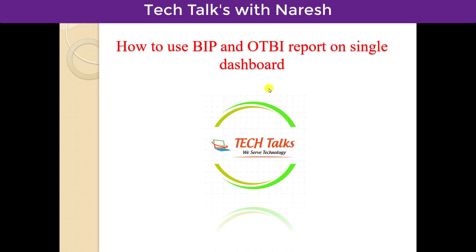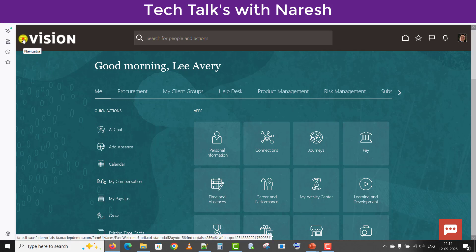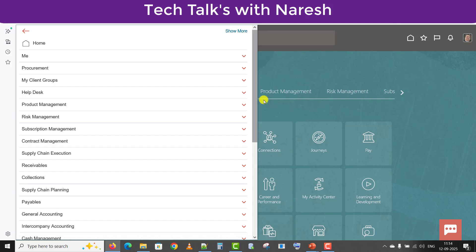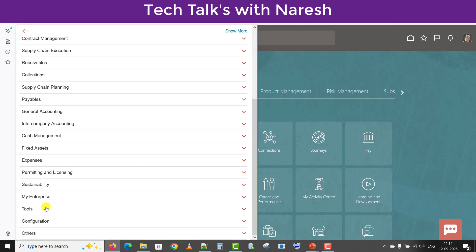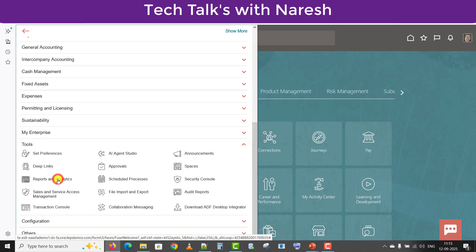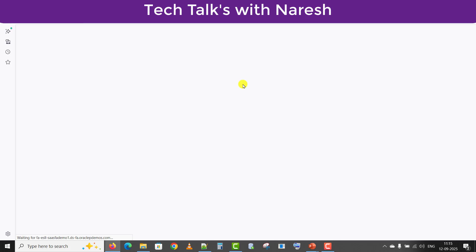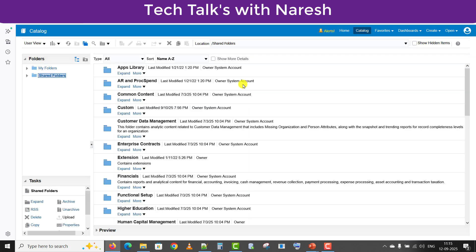For seeing that practically, I am just going to my Fusion instance home screen. Here is the home screen. I am clicking on the navigator, then going to tools, and then clicking on Report and Analysis. Then we just have to click on Browse Catalog, which will open the catalog page where we can build all types of reports or see existing reports.